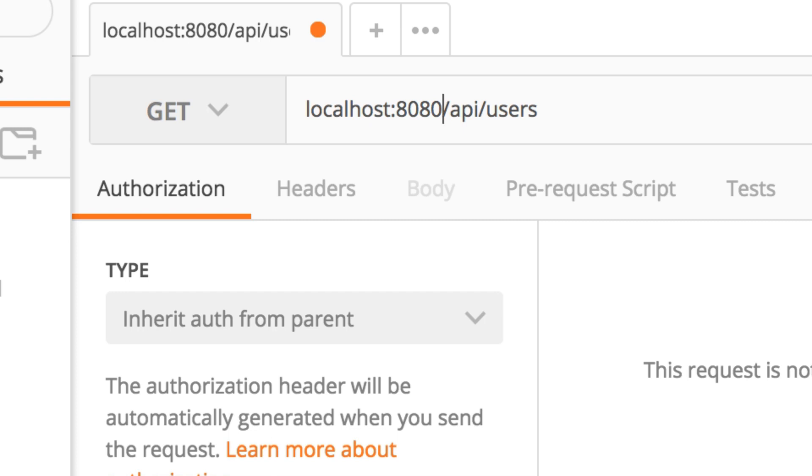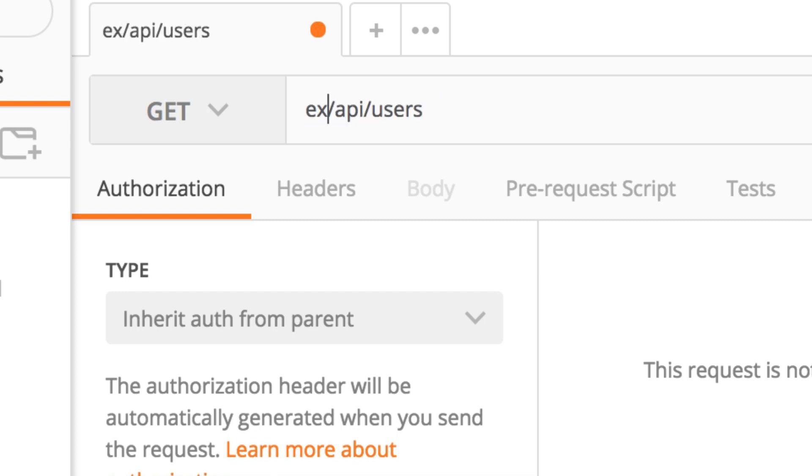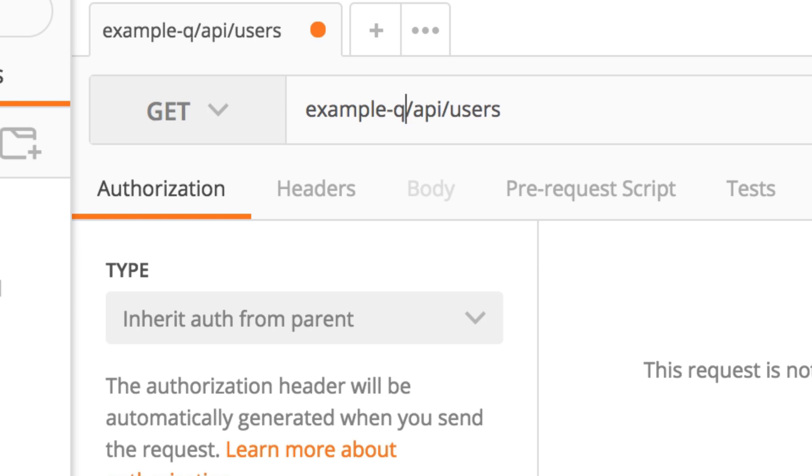Or you want to test it on a test server and that maybe is example qa.com or any other random address.